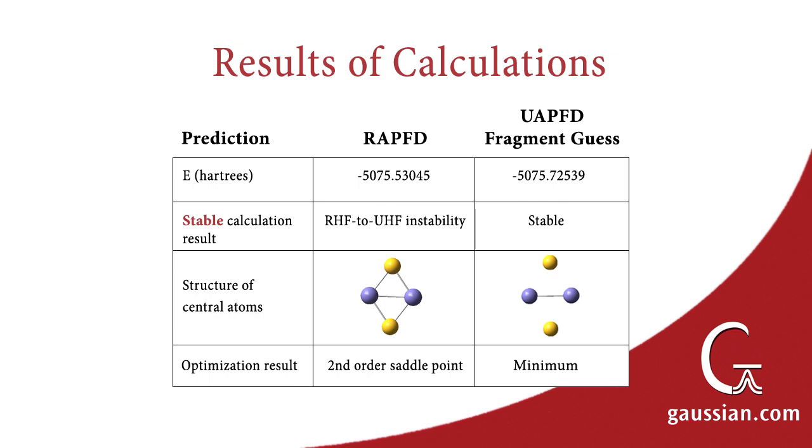This table summarizes the results of our various calculations. The minimum has an energy that is 0.2 Hartrees lower than the second order saddle point, and the iron-sulfur bond lengths are significantly longer.